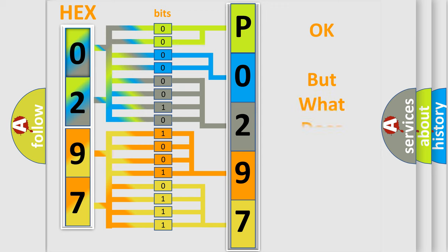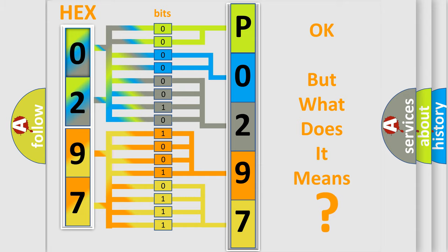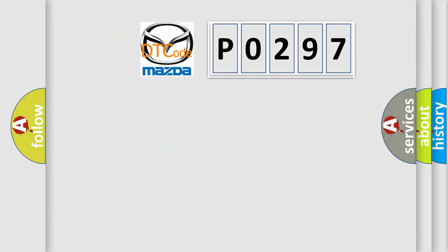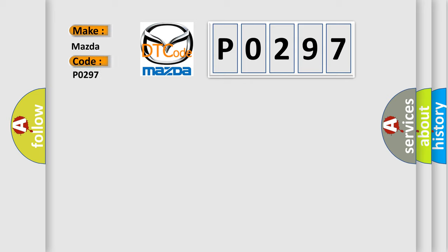The number itself does not make sense to us if we cannot assign information about it to what it actually expresses. So, what does the diagnostic trouble code, P0297, interpret specifically for Mazda car manufacturers?